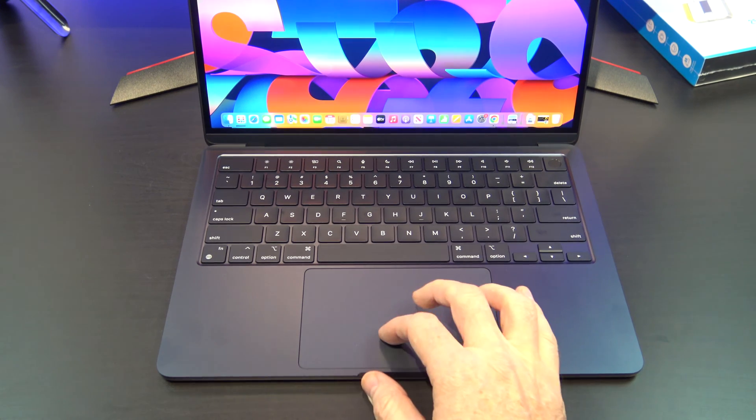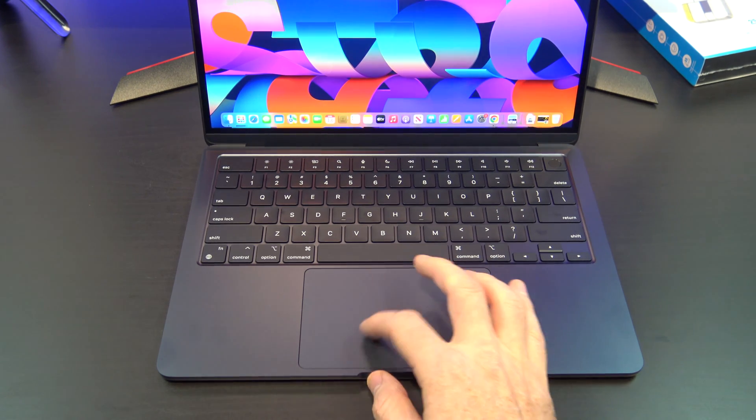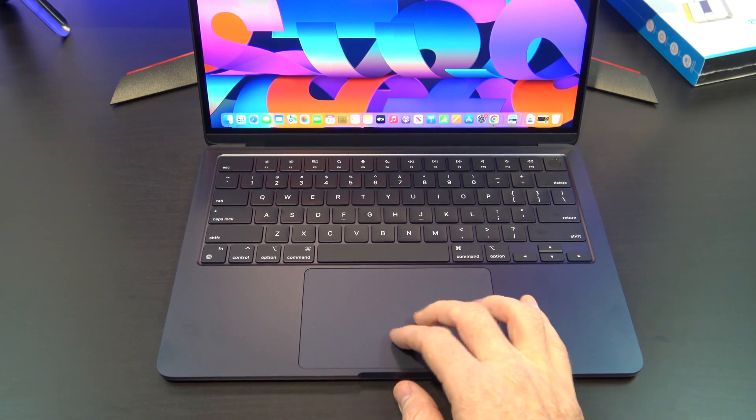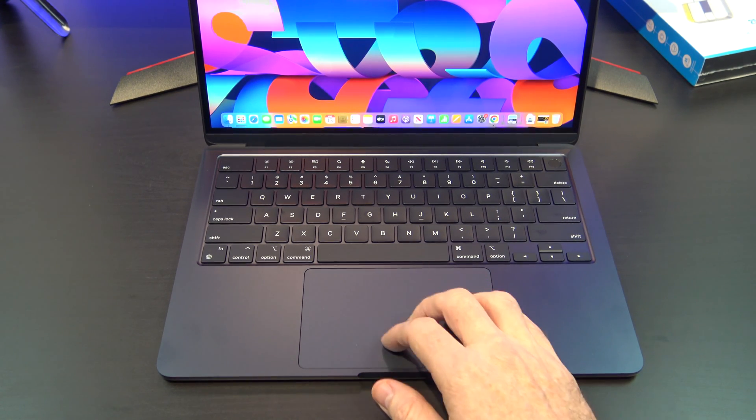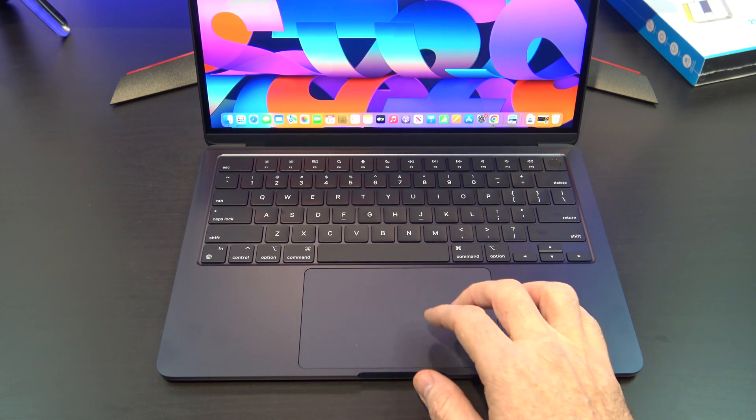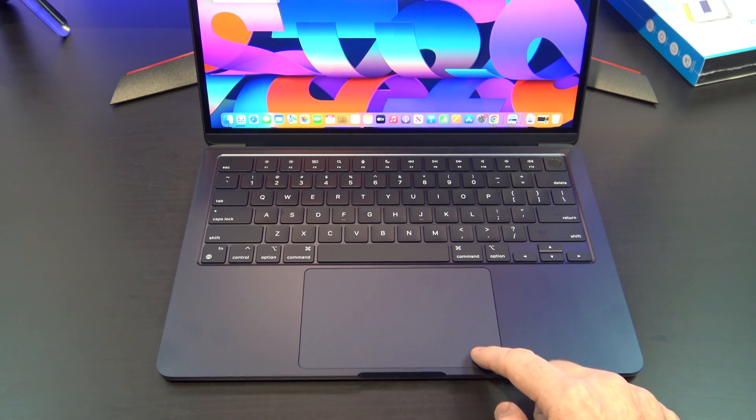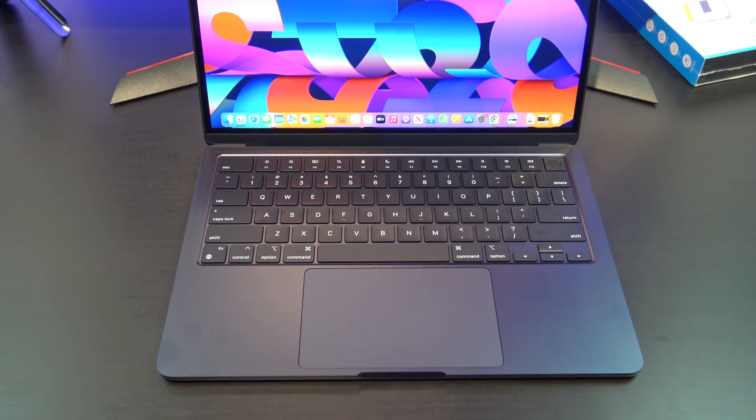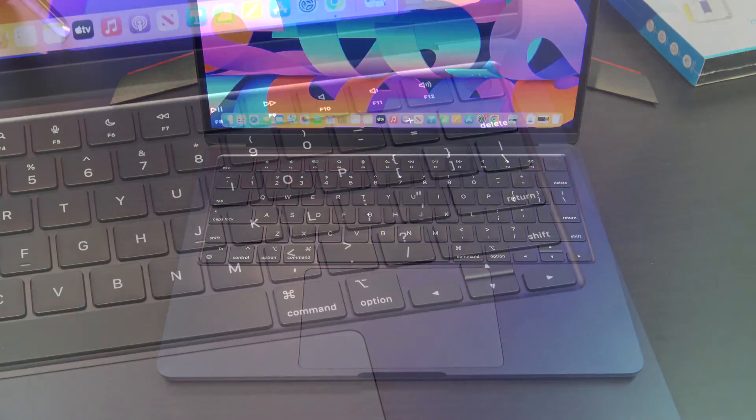The trackpad is still pretty much the same, no changes here. It's a force-touch trackpad, and it allows for precise cursor control and multi-touch gestures.